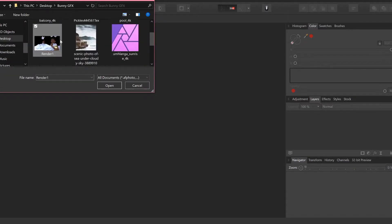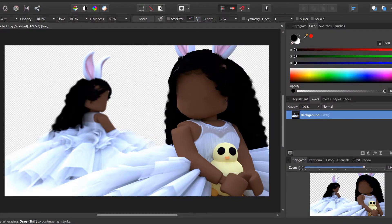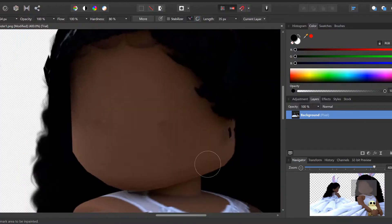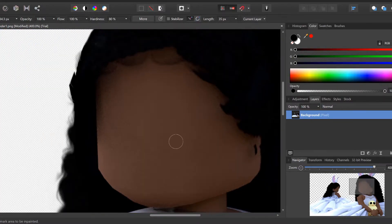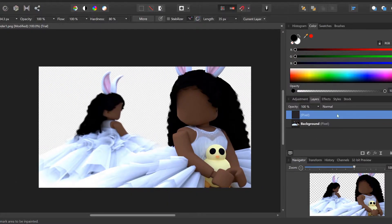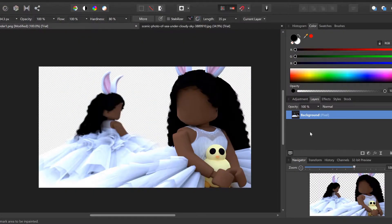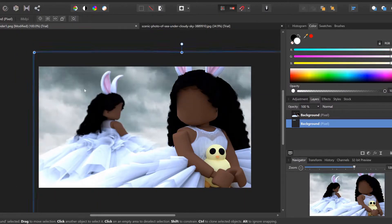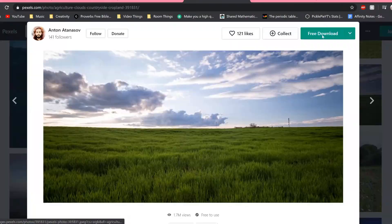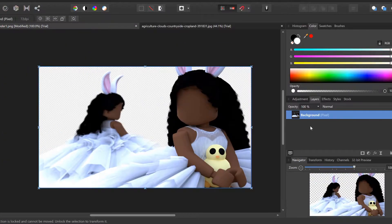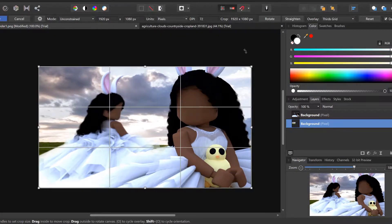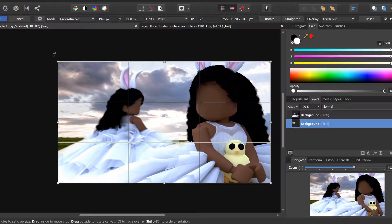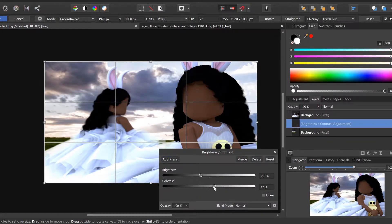Now we're on to editing. I decided to fix those weird missing pieces of hair in the editing program instead of Blender, because it made more sense — especially with the new editing program I'm testing out. It's called Affinity Photo and I have a free 10-day trial, so I'm trying to make as many GFX as I can. So far it's been pretty good! If you guys have any tips for the program, let me know in the comments. I had a couple of trial-and-error moments, but finally got everything working, like figuring out how to rotate only the background layer without affecting the render on top.